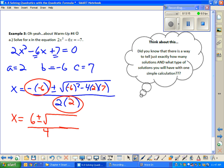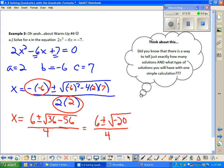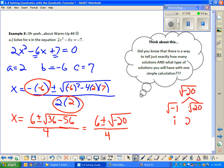I need to simplify the discriminant, b squared minus 4ac. Doing exponents first: negative 6 times negative 6 is 36. Then 4 times 2 times 7 is 56. So I have 36 minus 56, which gives square root of negative 20. From this point forward, you can't just leave that — you're expected to simplify it. So I do scratch work: break negative 20 into negative 1 times 20. The square root of negative 1 is i, and the square root of 20 is 2√5. So I swap out square root of negative 20 with 2i√5.